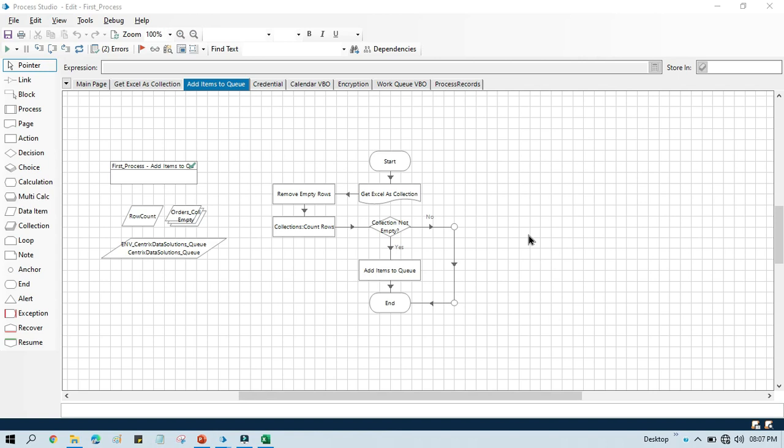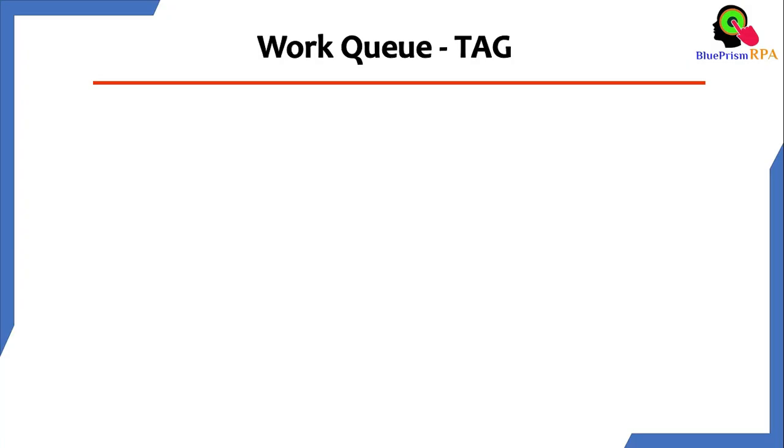Hello friends, welcome back, this is Manish Pandey. Today in this video I am going to talk about tags in Work Queue. I am going to show you how to create tags in Work Queue items while adding data to Queue.